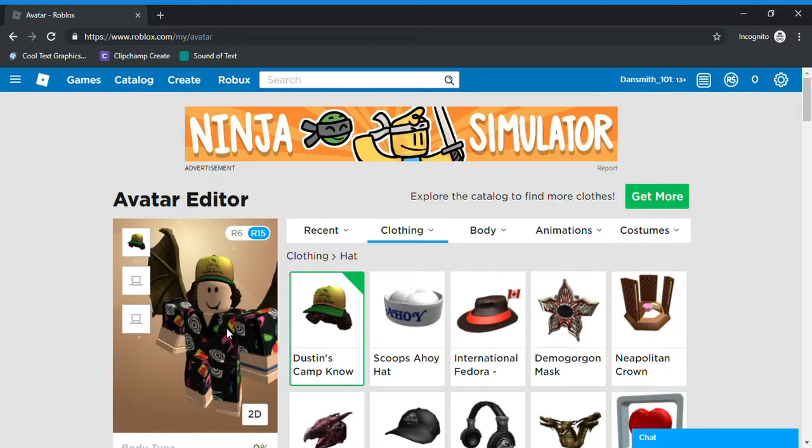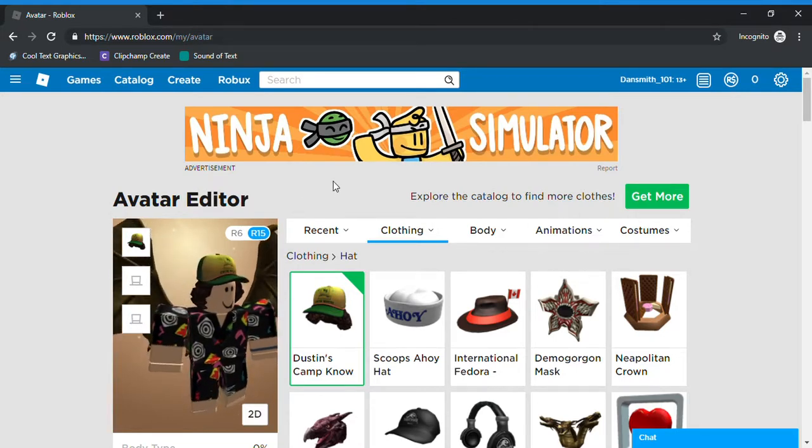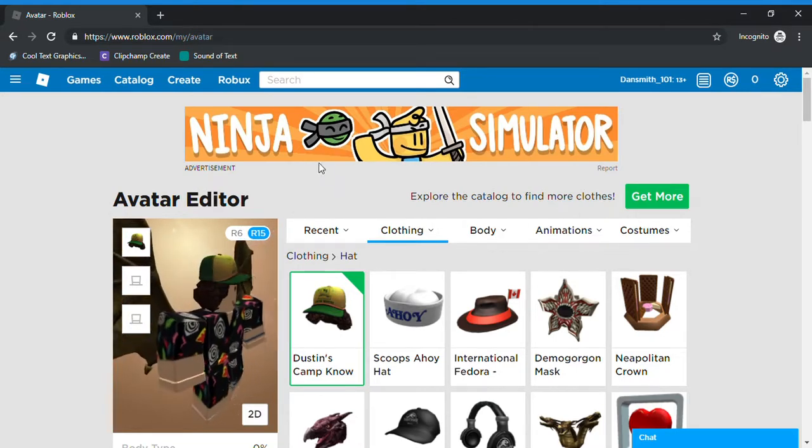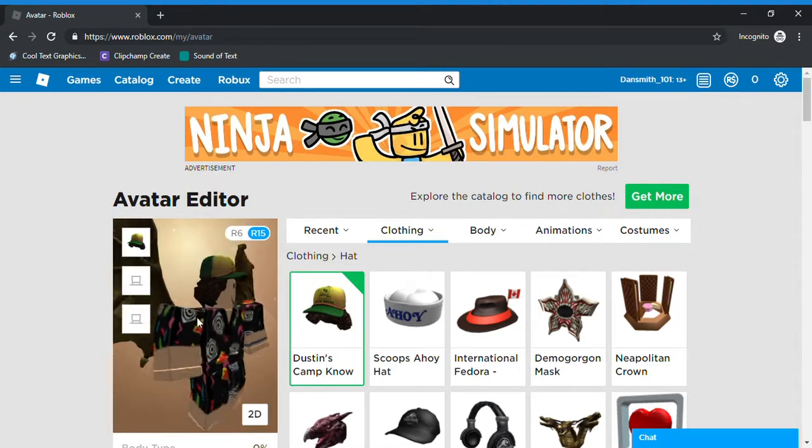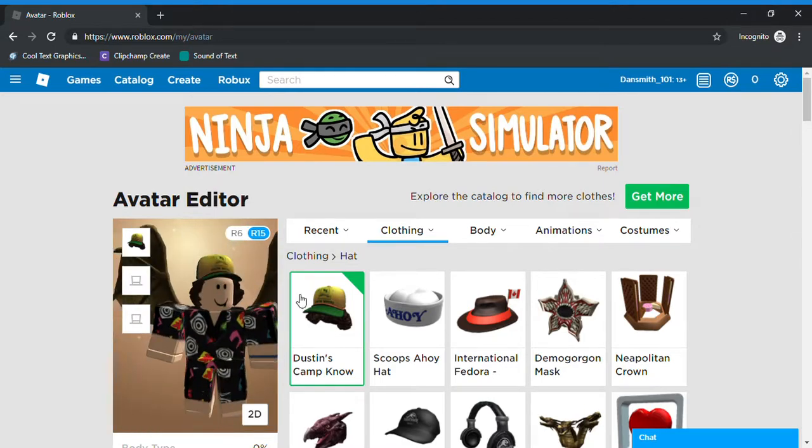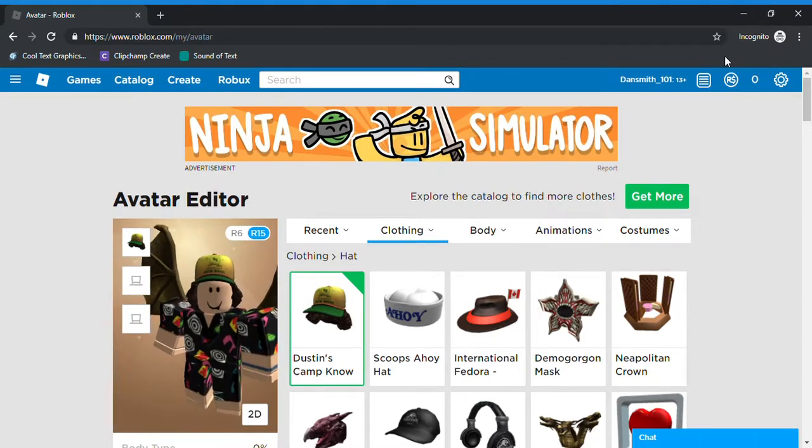And that was all of the Stranger Things items on Roblox you can get. So thank you guys so much for watching, please subscribe and leave a like, and have a nice day. Thanks for watching.